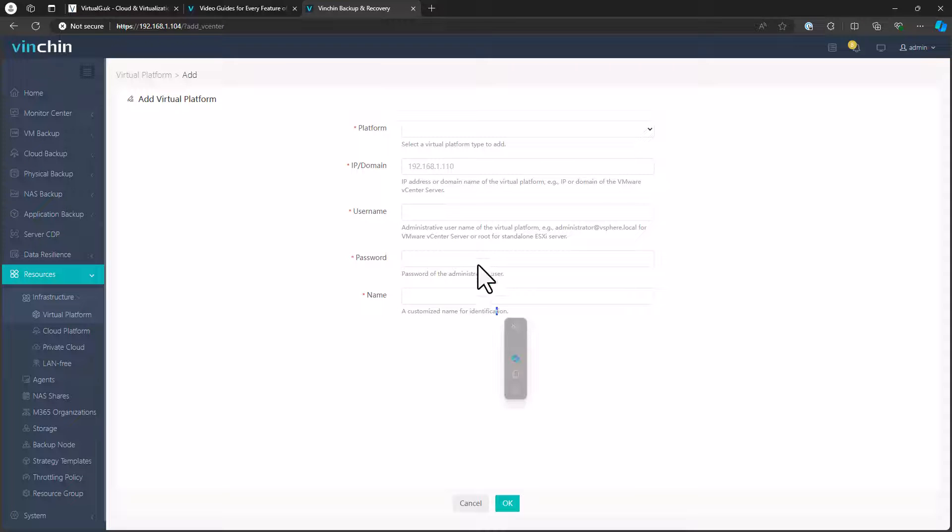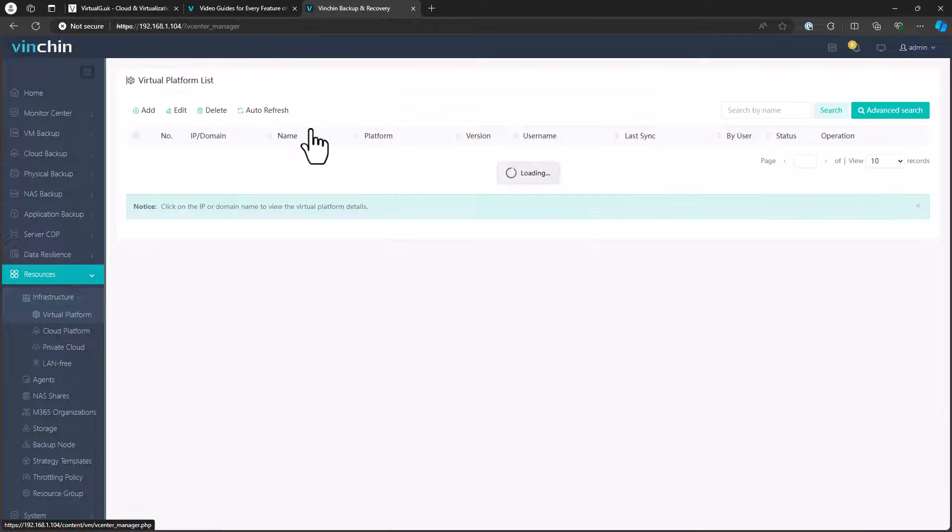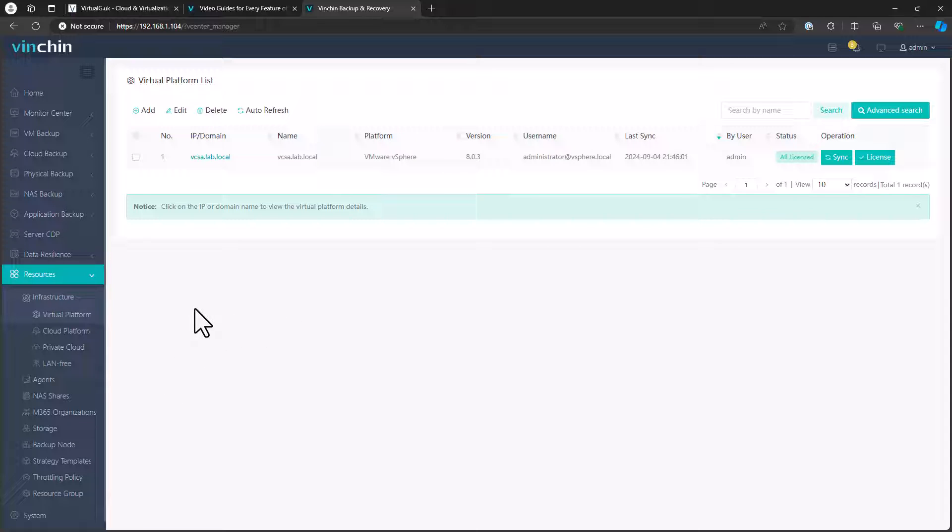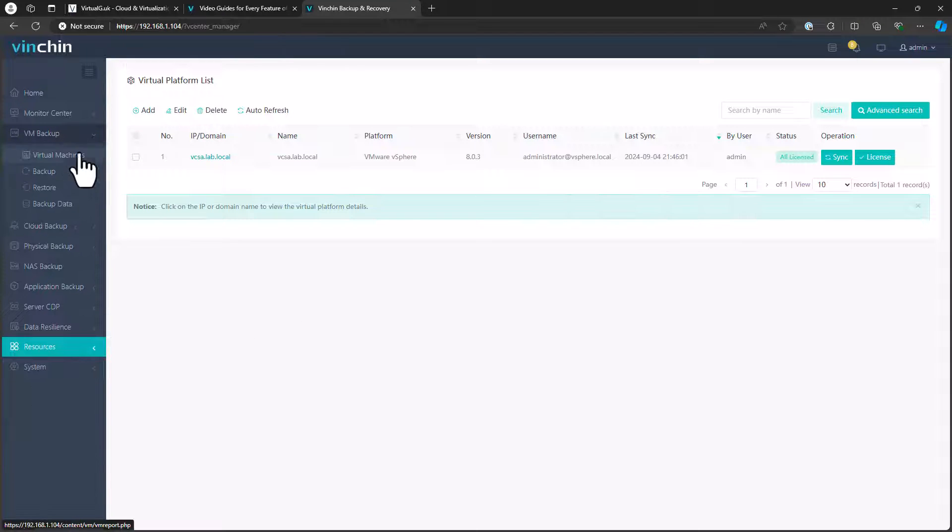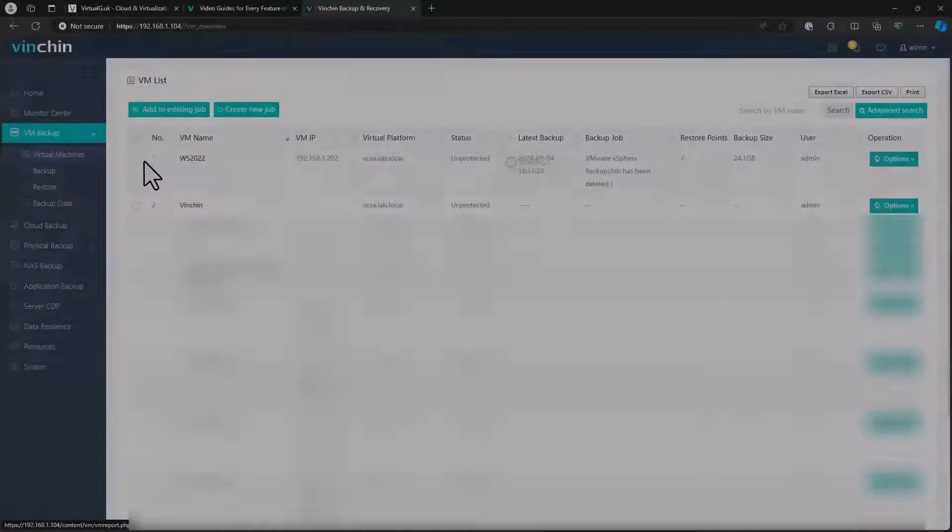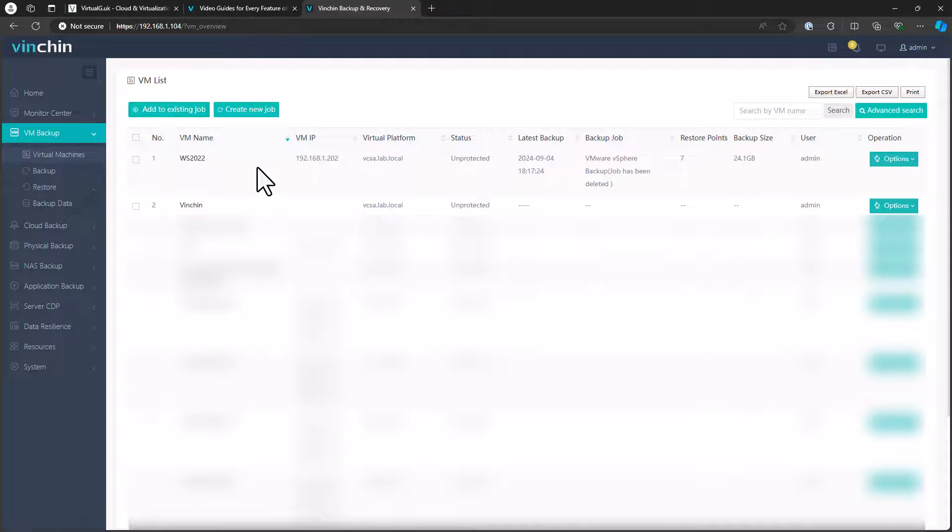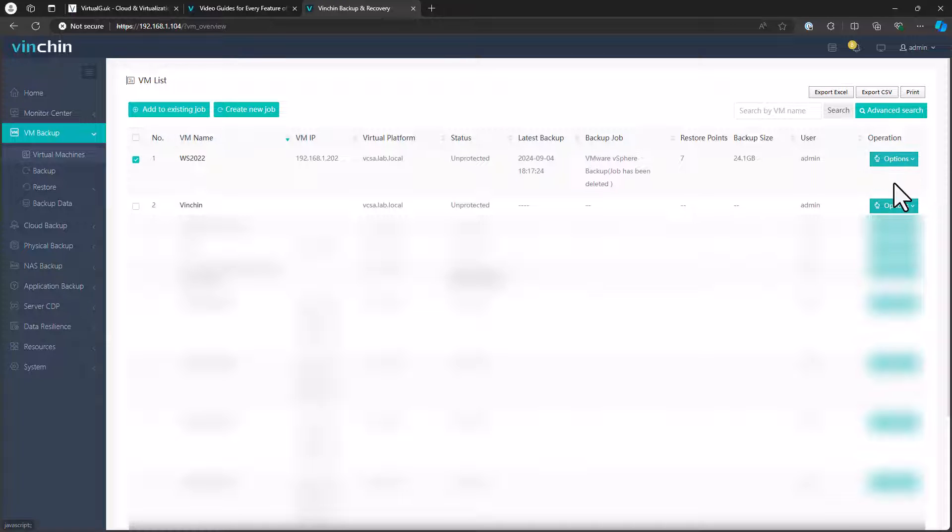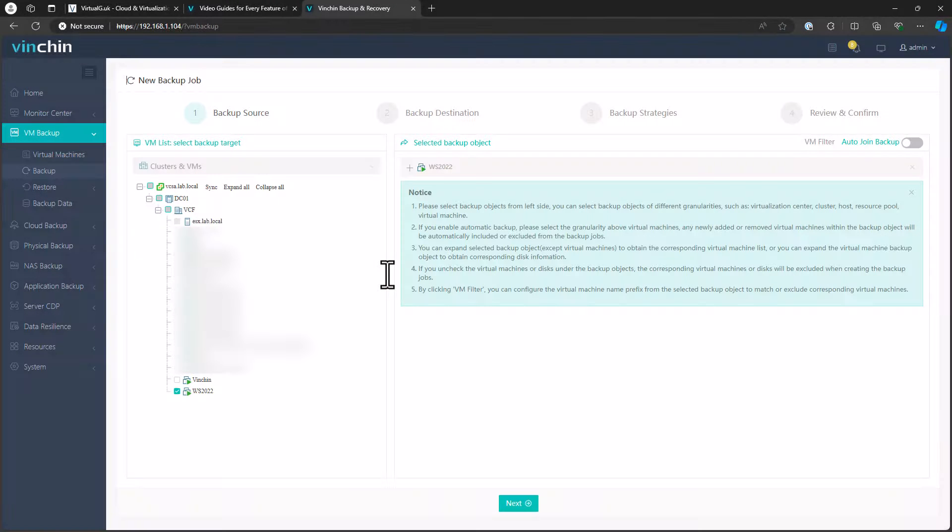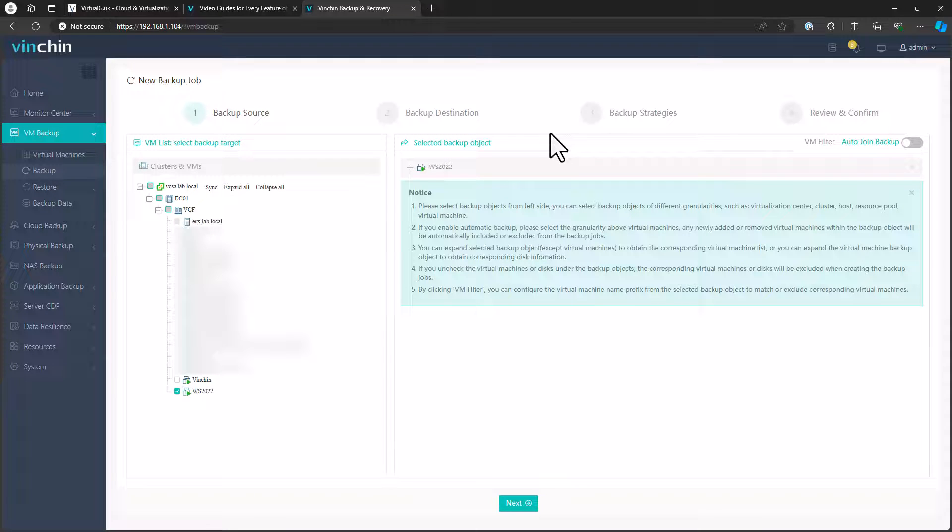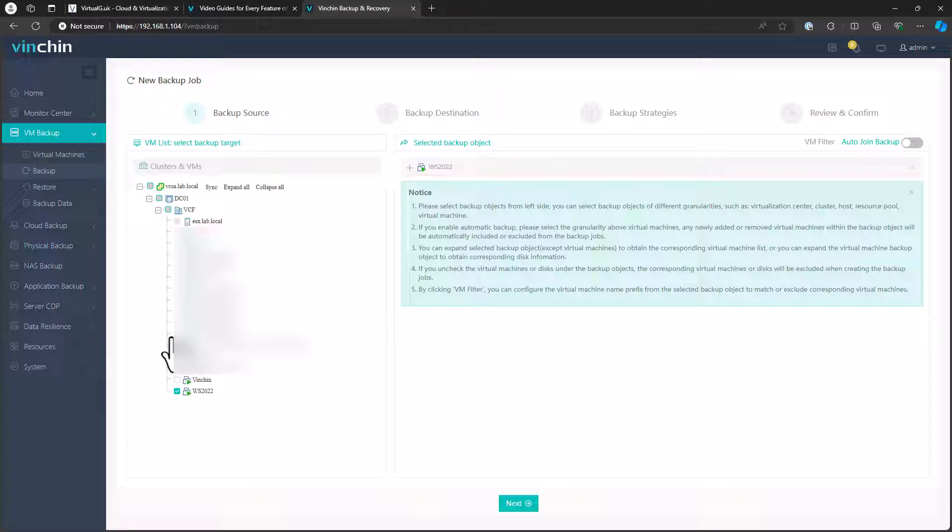Once you've added your virtual platform of choice, which in my case is vSphere, you've given it the credentials, etc., we can then start looking at the VM backup options. If we go to virtual machines, we can see all of our virtual machines listed. I've got this Windows Server 22 machine that I can use. We can select this and in the options, we can either add it to an existing job or create a new job. And this is really like a super intuitive wizard. It's simply four steps. First step, select your source. We've already selected that, but you can of course add others. And then we just go next.